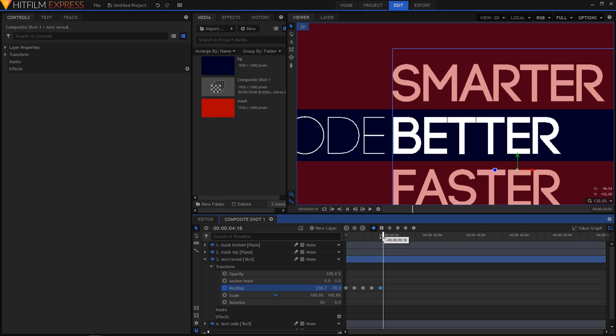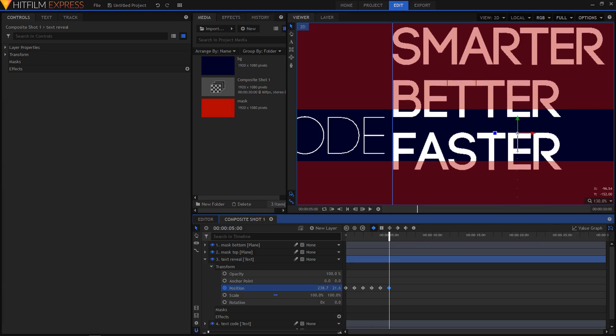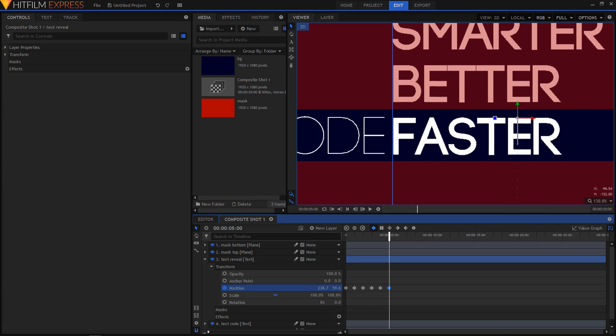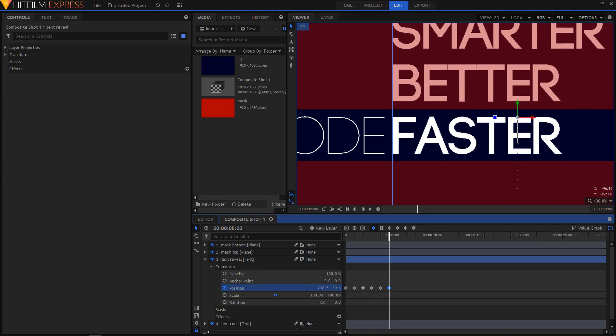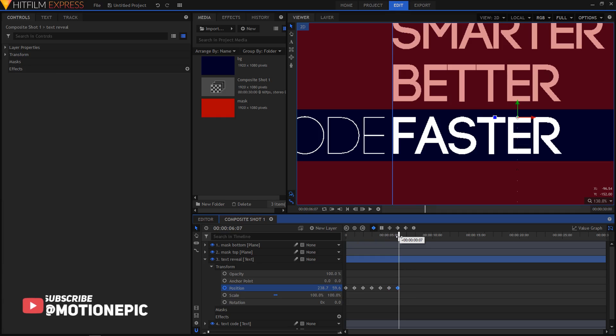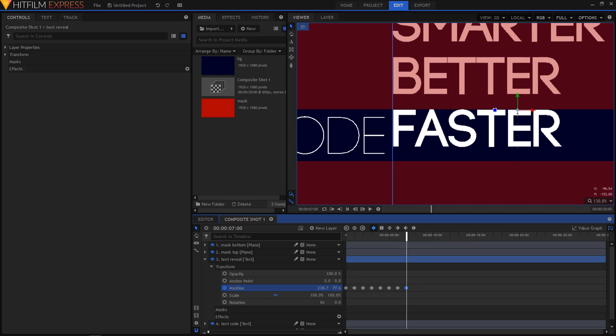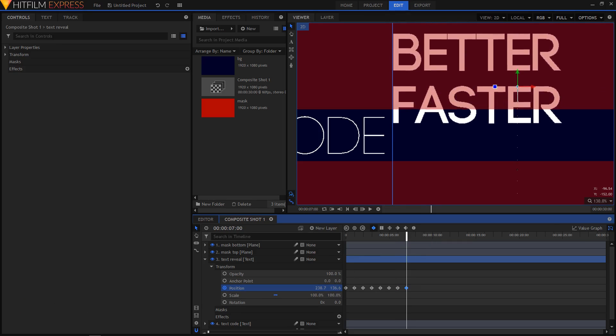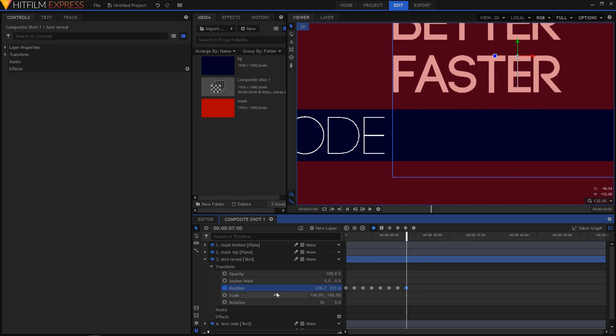Now let's move to the five second mark. And move the positioning of the text. Like that. And again, now let's move to the six second duration. Click on this icon to create a keyframe. Move again to the seven second duration. And let's make our text disappear from that scene.